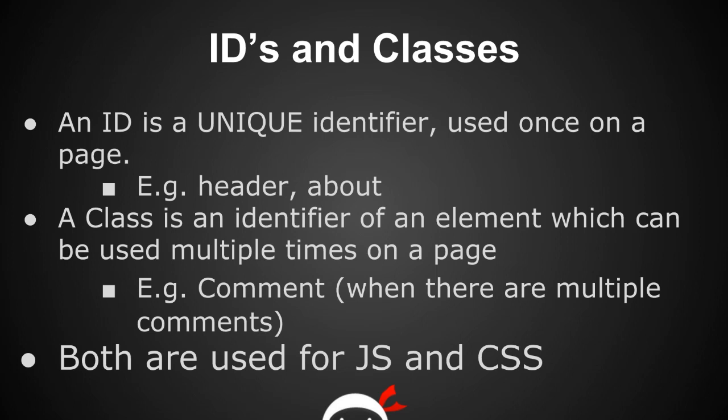A class on the other hand is slightly different in that it's an identifier of an element which can be used multiple times on one page. Say for example we have a page with a load of comments at the bottom. An element which wraps each one of these comments may have a class of comments. It gives each comment an identifier of comments, but because it's a class it can be used multiple times if there's five comments or six or seven or thirty comments.